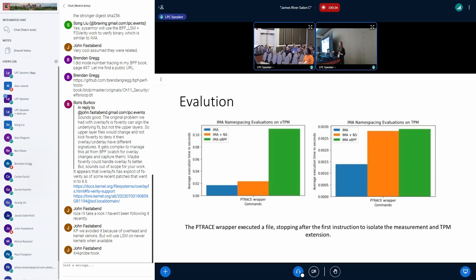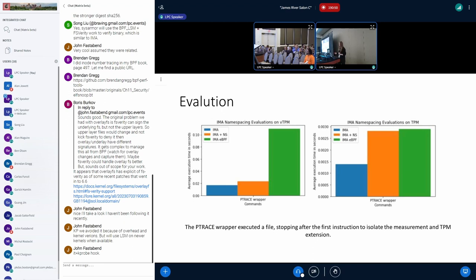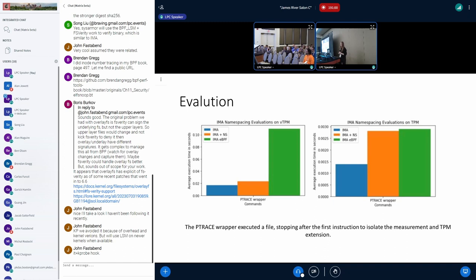When we're looking at evaluation for extending to the TPM and appending to a log from eBPF, on the hardware TPM side of the evaluations, we think that this is pretty fair. When we're looking at the VTPM, we see quite a bit of overhead when using an eBPF solution rather than an in-kernel solution. These evaluations were done by creating a wrapper to ptrace, which executed a file and stopped the file's execution after the first instruction. From there we can then isolate the measurement and the TPM extension that's added from this overhead.